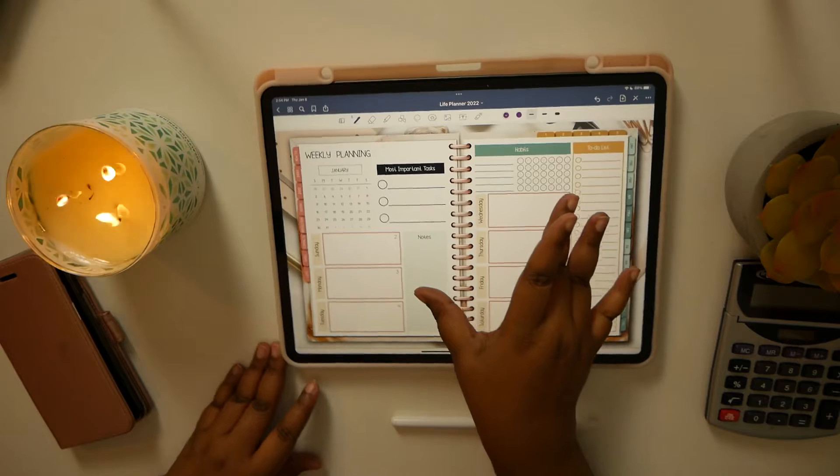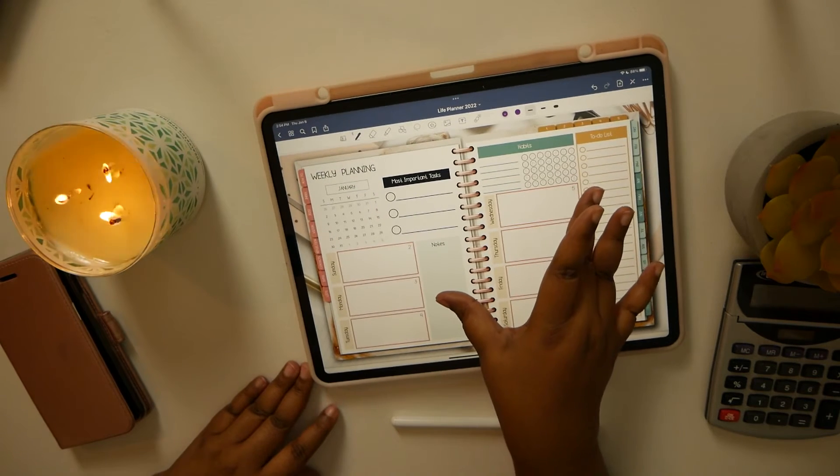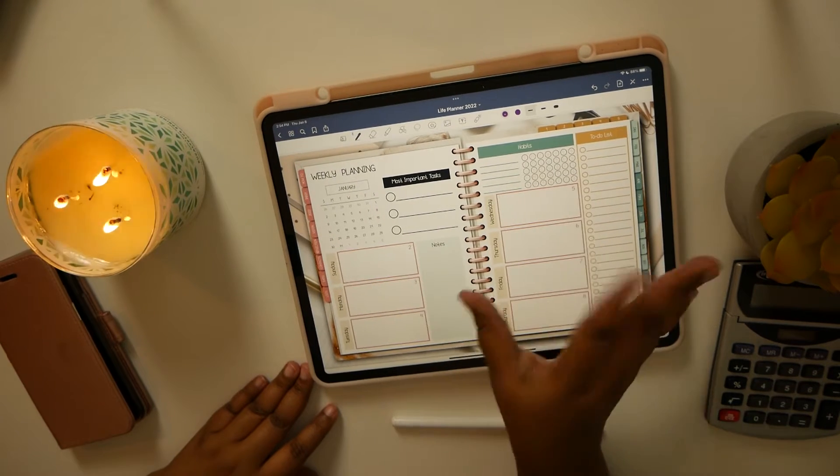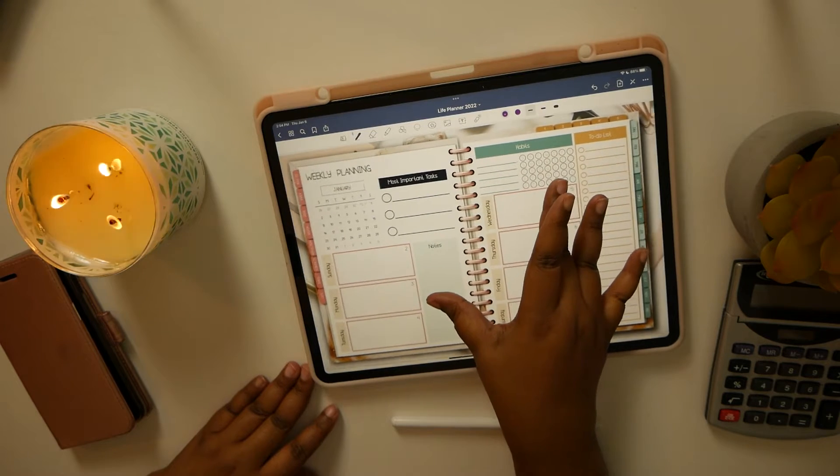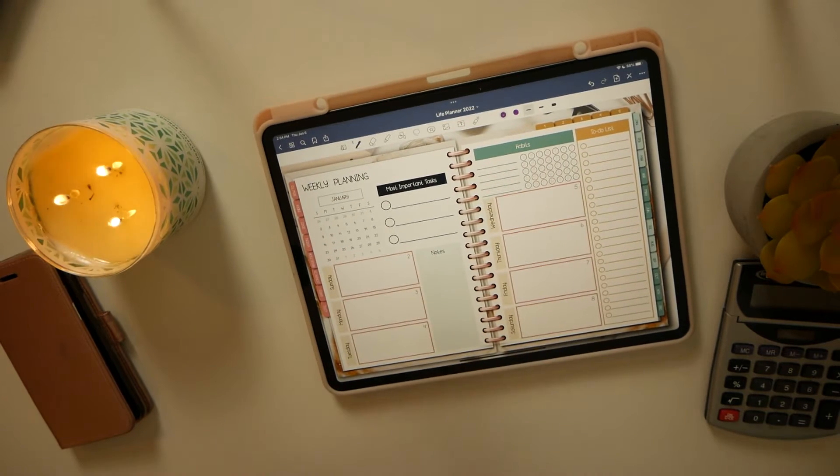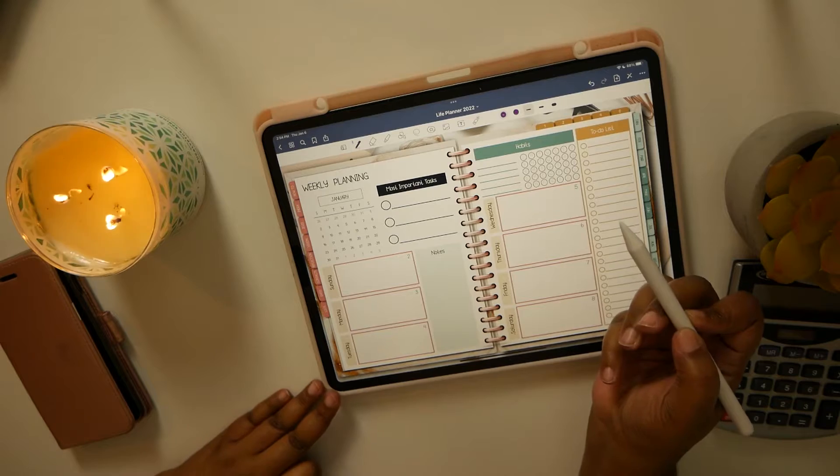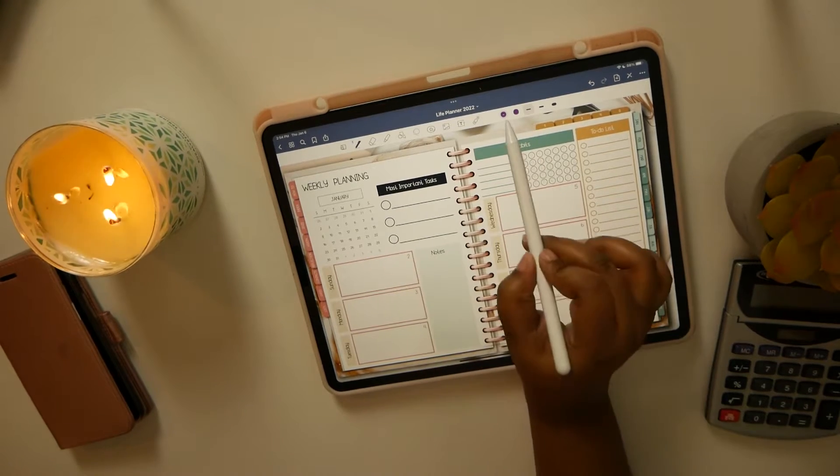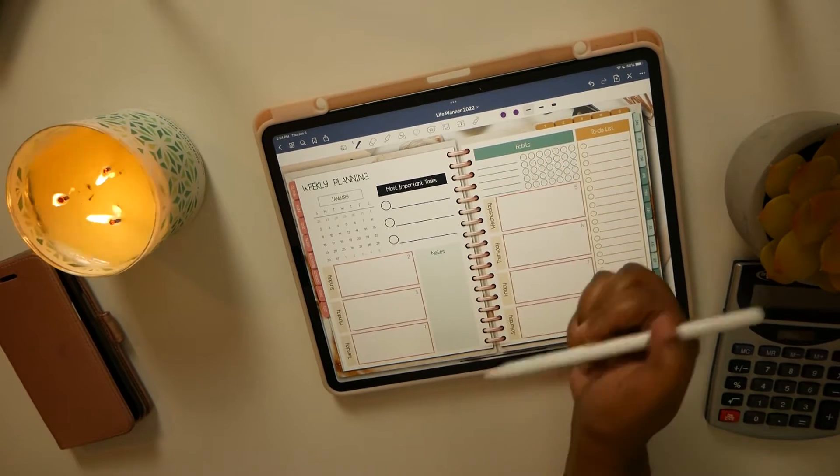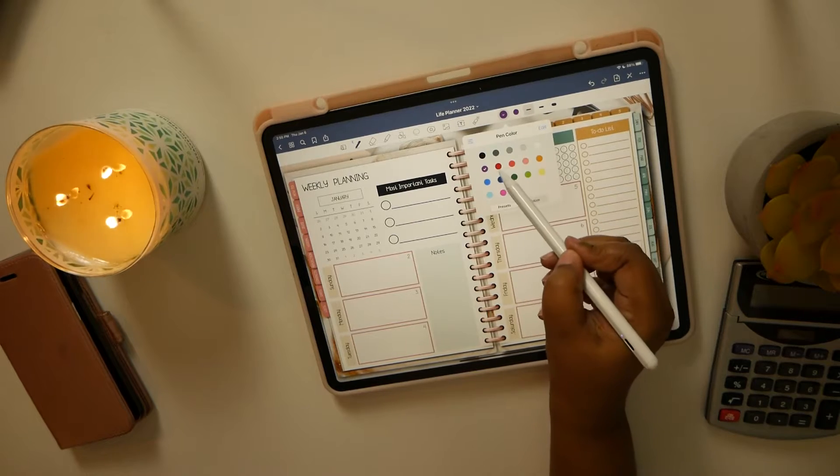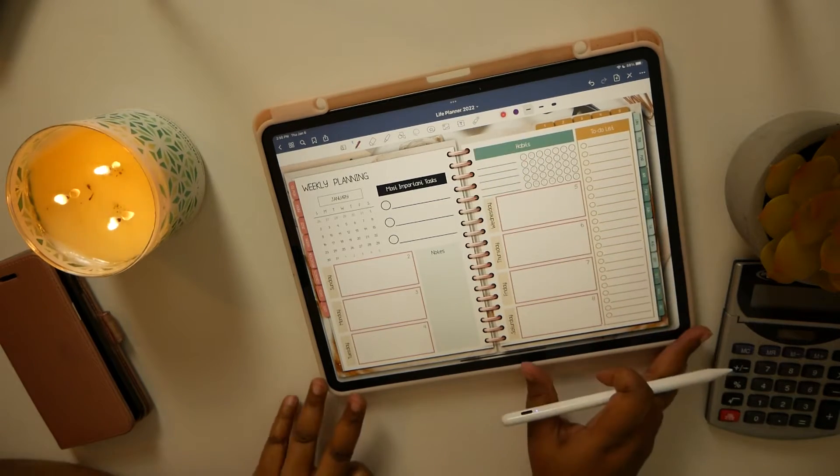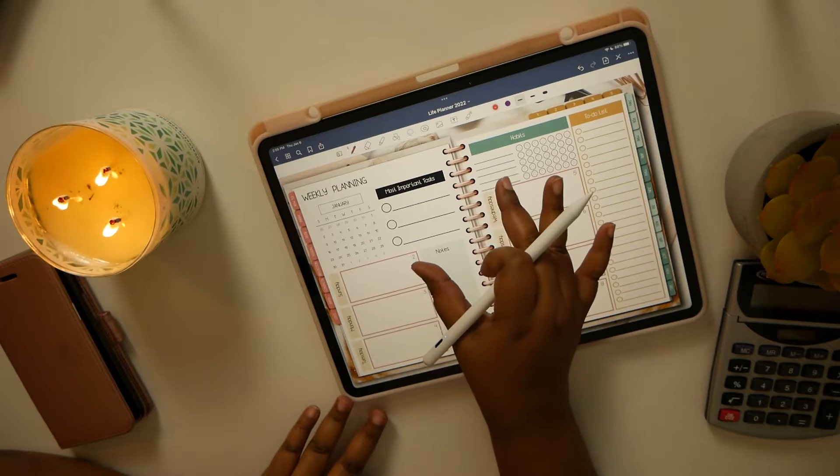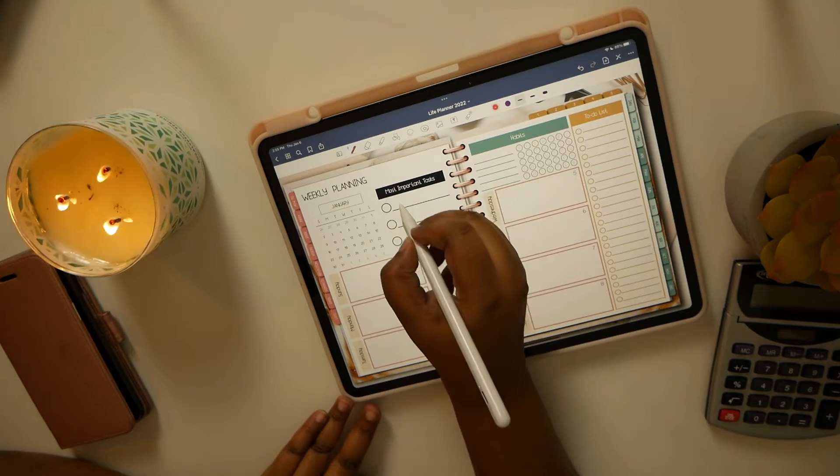All right you guys, so I am setting up this life planner, this weekly planner, and it looks like with this template we have some important tasks that we can include in the planner. So I will be doing that. Important tasks that I know I have to do...